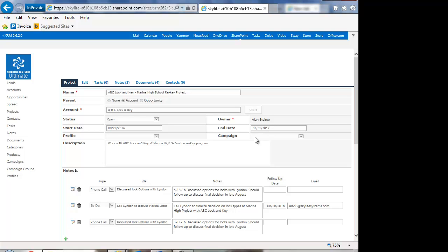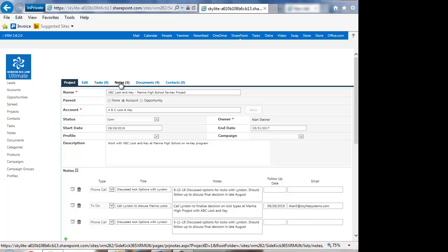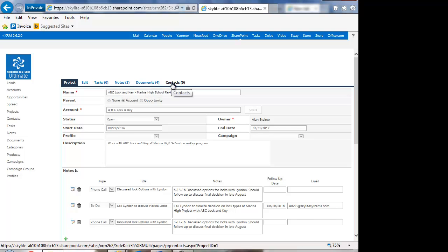You can also assign a security profile to it so only certain people can see it. And if you notice at the top, it's going to have its own set of tasks, notes, documents, and contacts.